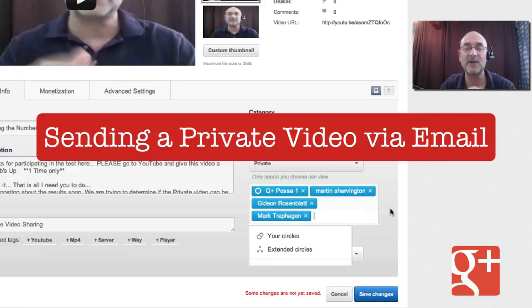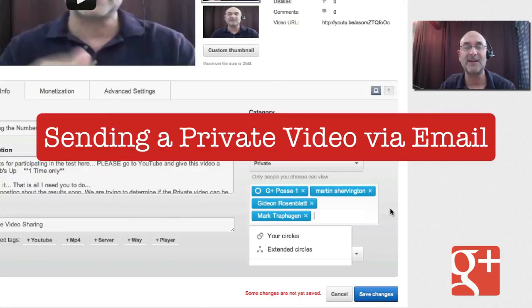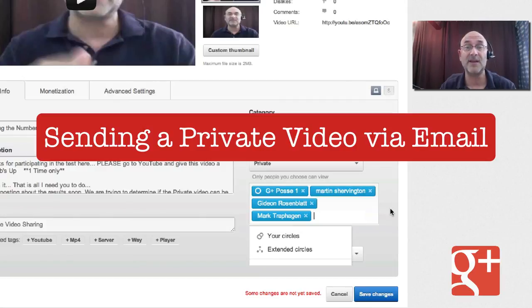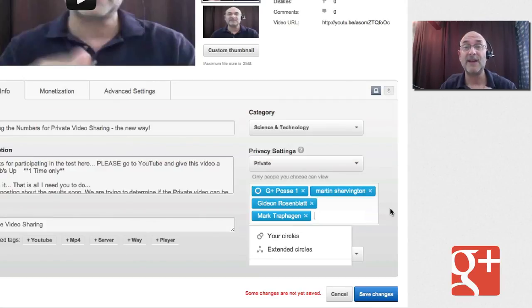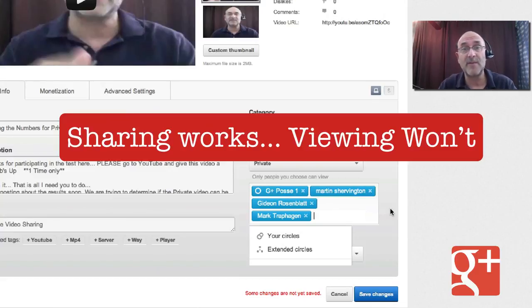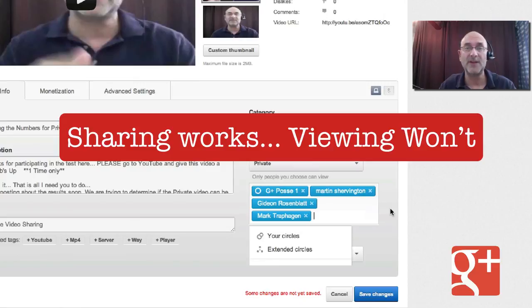Here's what we're doing. We're sending a private video via email. At least that's how it looks right now. And they get an email telling them, go watch this video. And they can watch it in Gmail right then. And if they do something like what I think they might do, try to share it with other people, it'll let them share it. But those people that receive the share cannot watch the video because it's private.